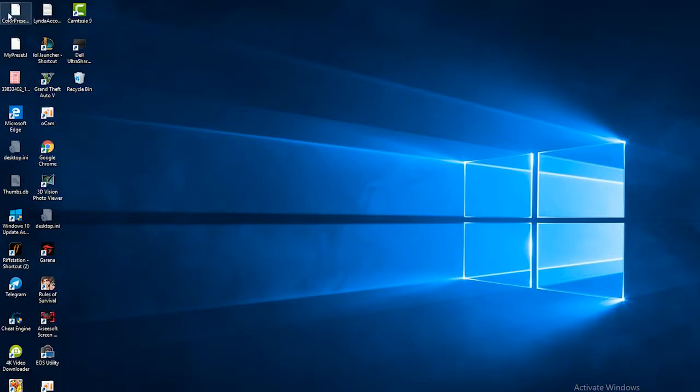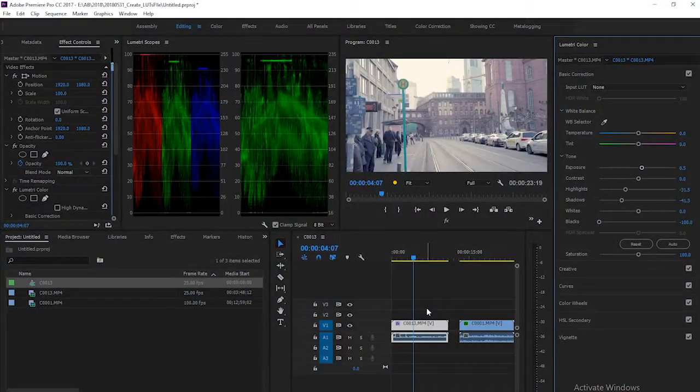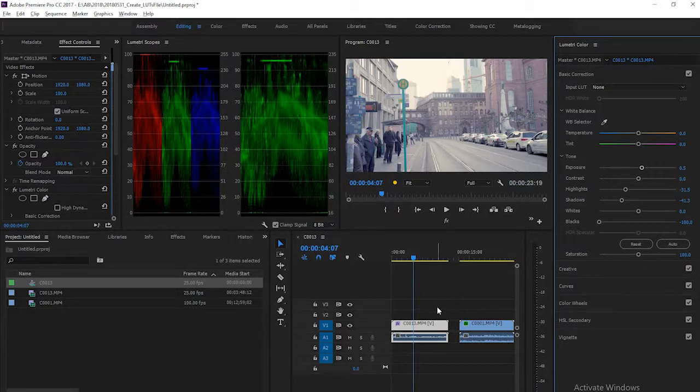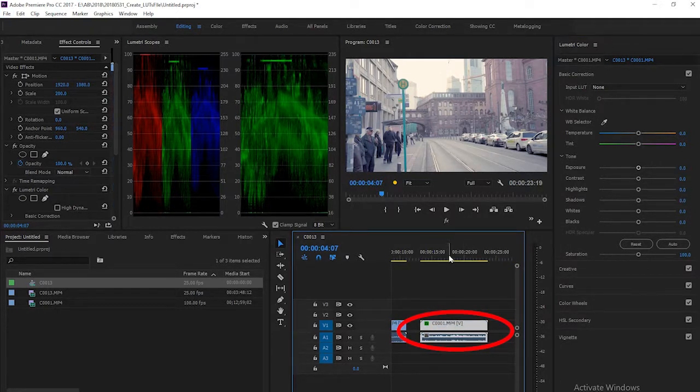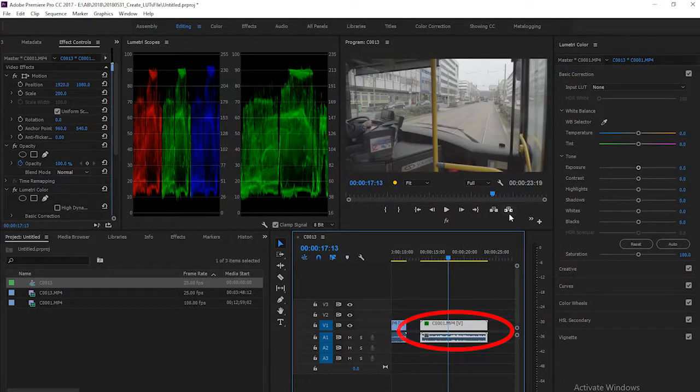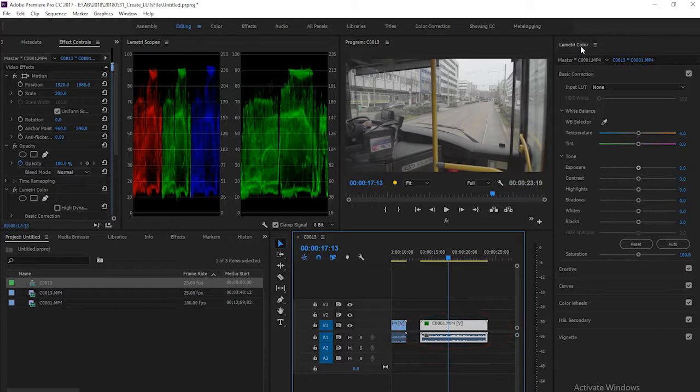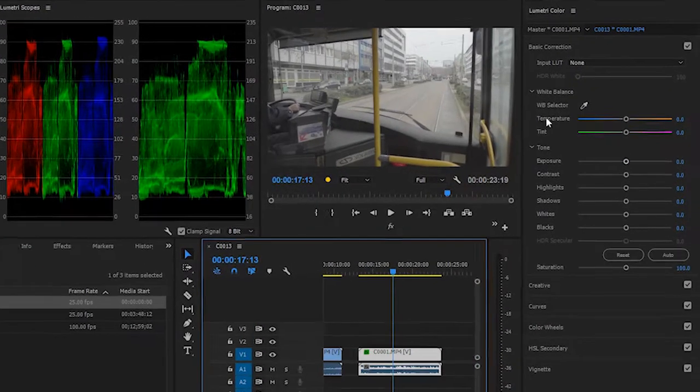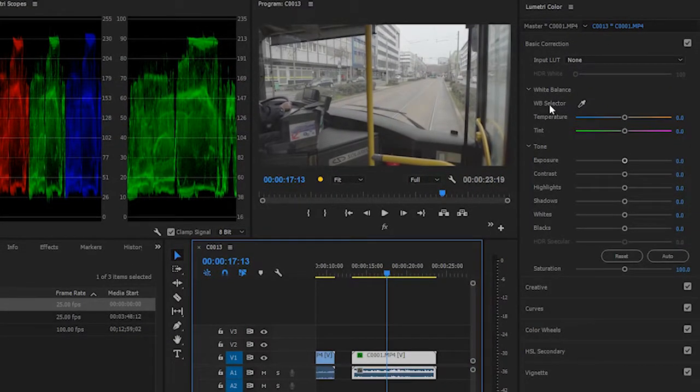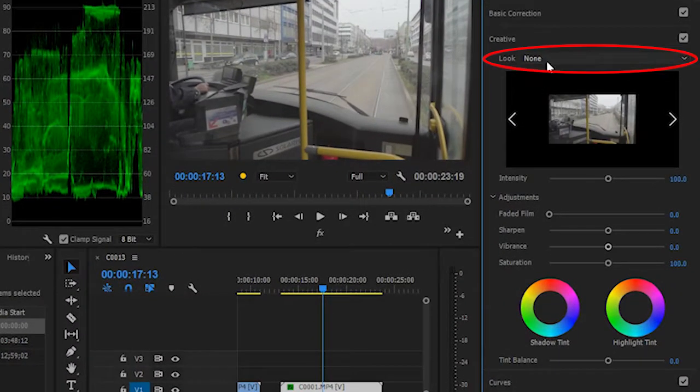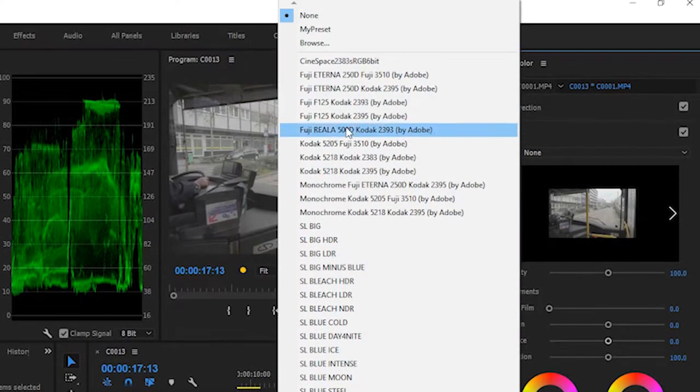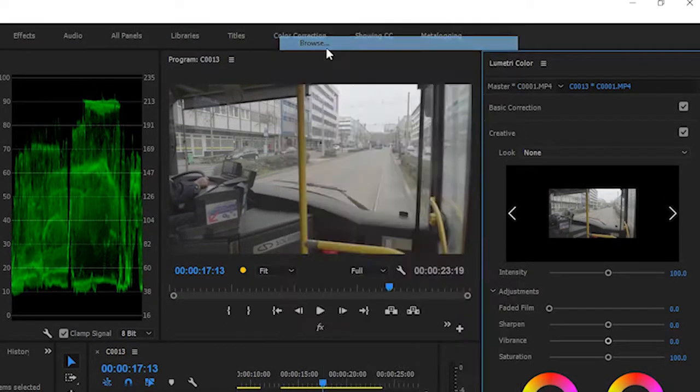If I want to apply it to my other clip, I just click on it and go to my Lumetri Color, and click on Creative and go to Look, click on Browse.